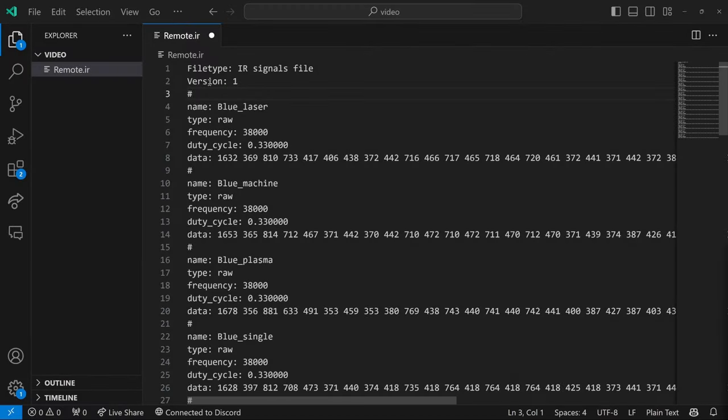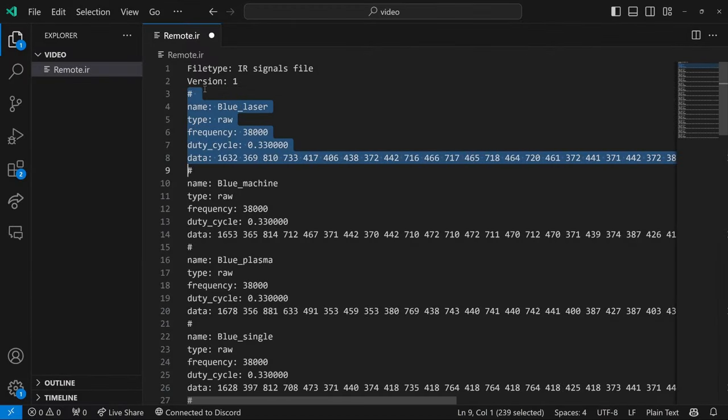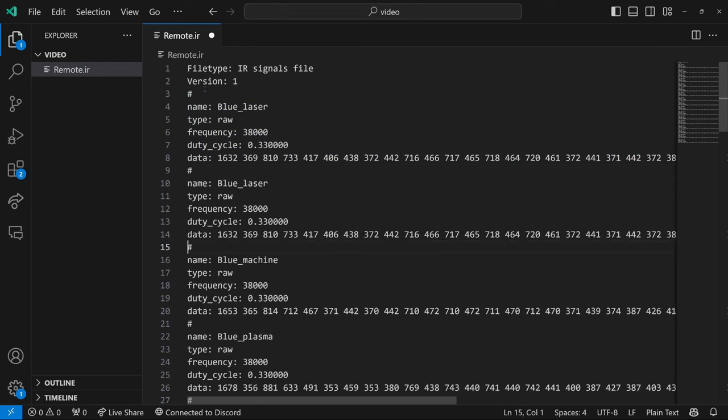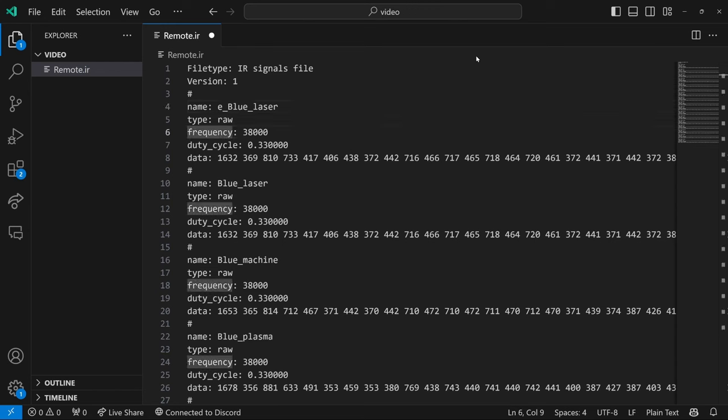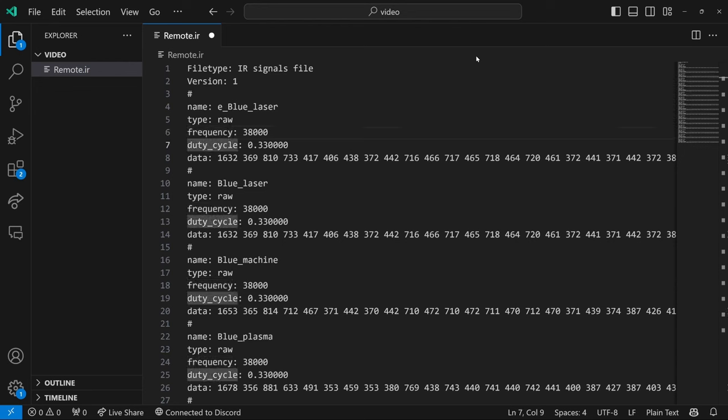Okay. The first thing we're going to do is we'll open up that remote IR. We'll copy our blue laser. And this time I'm going to call it E underscore for edit. So it's a type raw 38 kilohertz is the frequency that the light was blinking with a 33% duty cycle. And what we said was we think we can get away with 400, 800, and 1600.